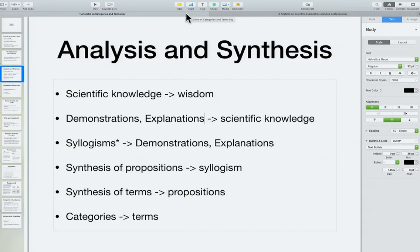Syllogisms are obtained by synthesizing propositions — at least three, two being premises and one being a conclusion. We get propositions by synthesizing terms, and each proposition consists of exactly two terms and some logical operators. We get terms by reflecting on categories. Going in the synthesis direction: synthesizing terms produces propositions, synthesizing propositions produces syllogisms, synthesizing syllogisms produces demonstrations and explanations, synthesizing those constitutes scientific knowledge, and synthesizing scientific knowledge constitutes wisdom.